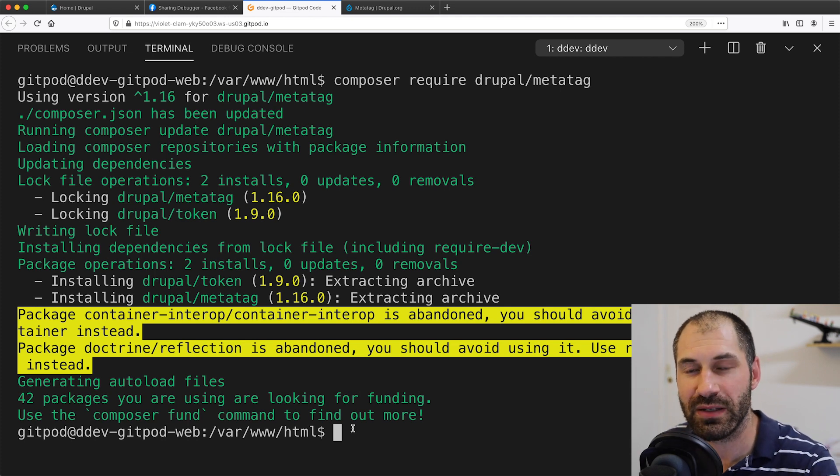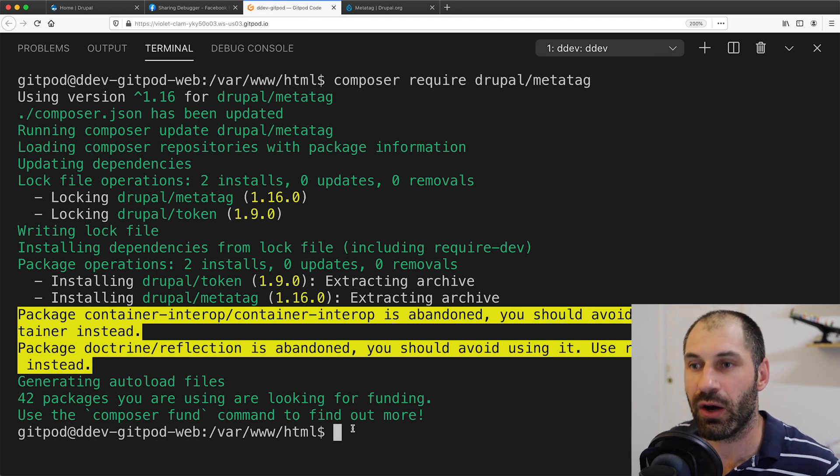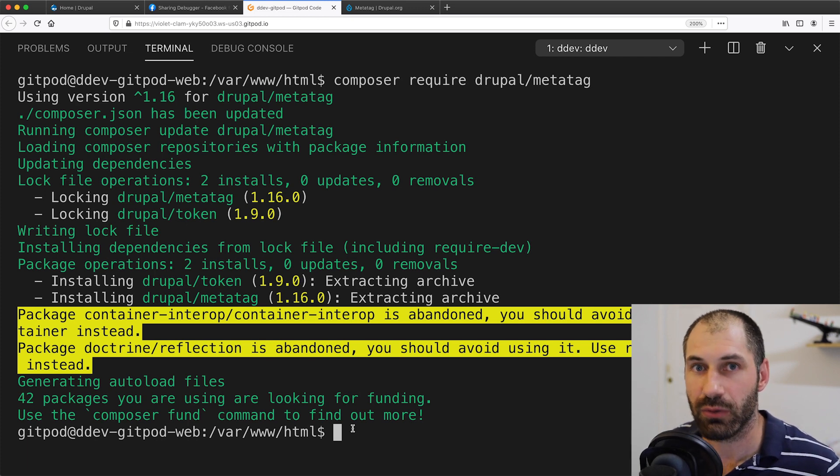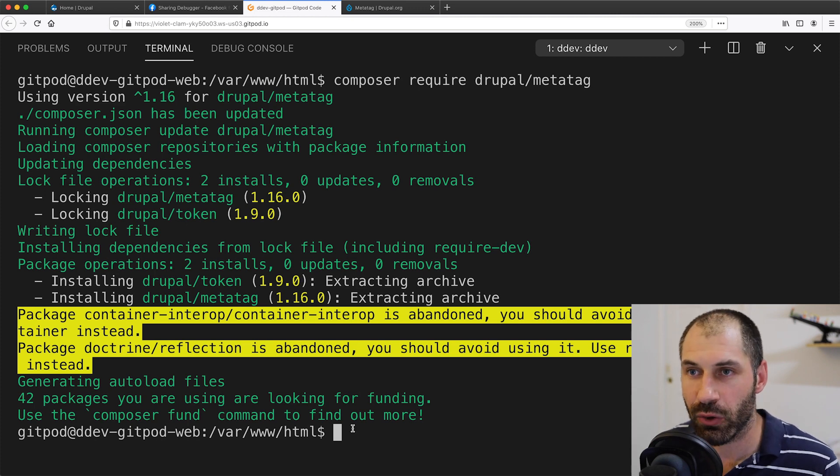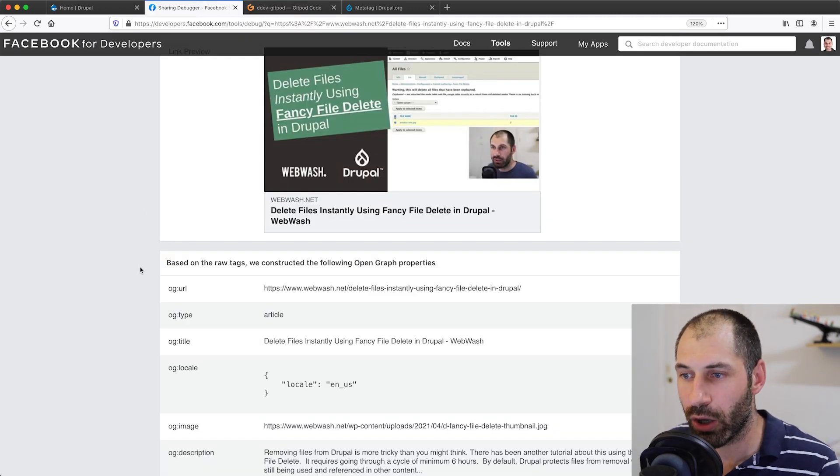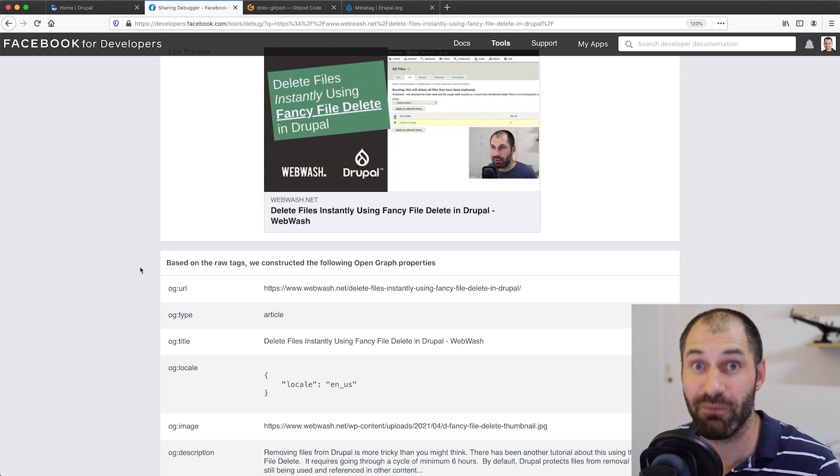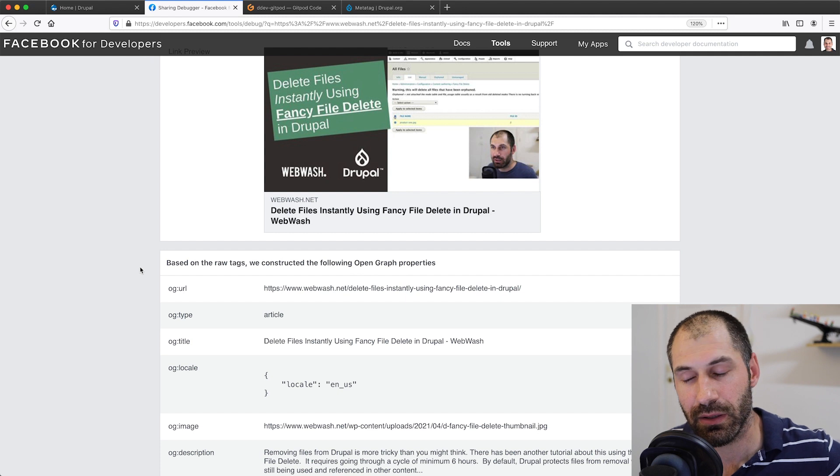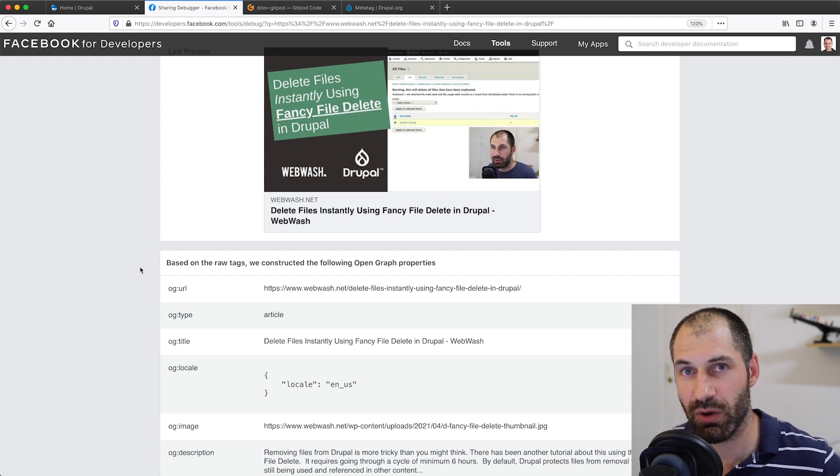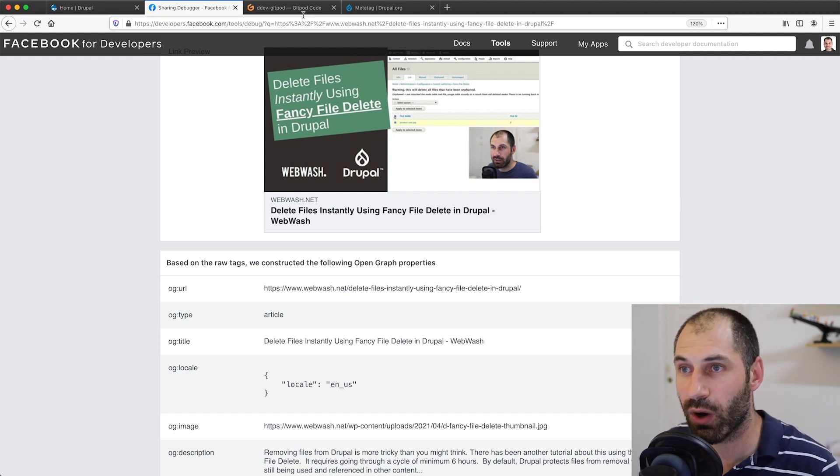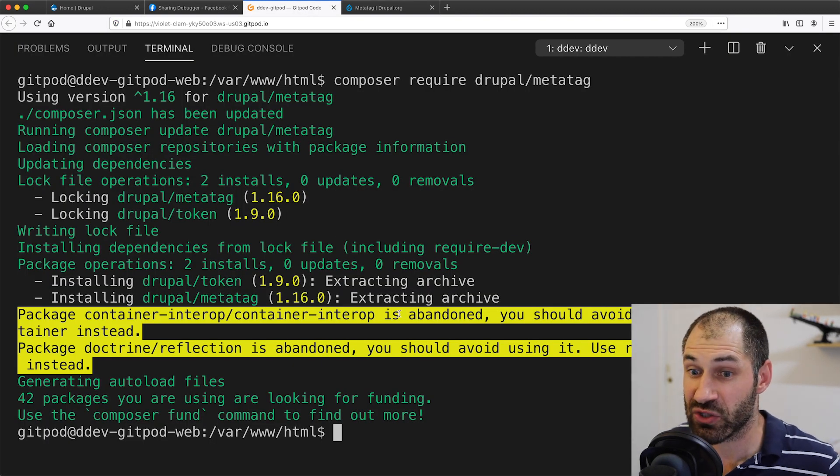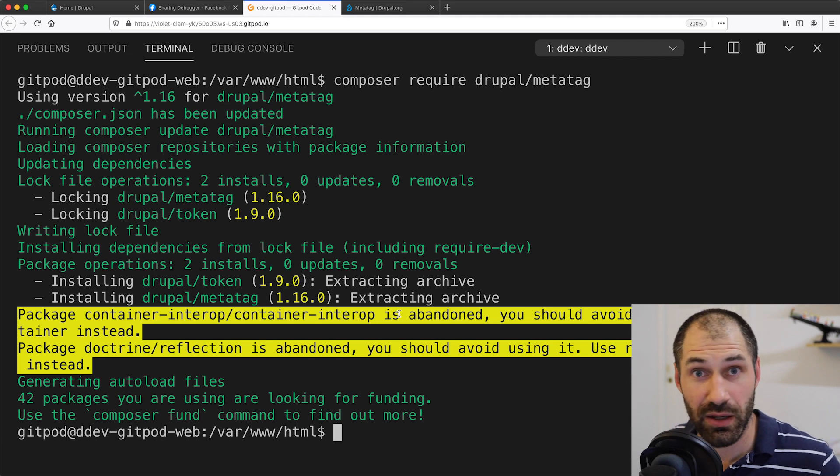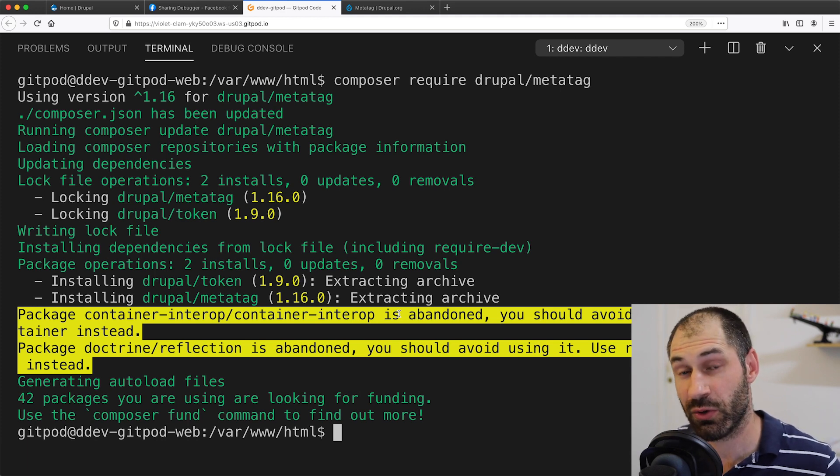The reason why I want this dev site to be on the cloud or publicly accessible on the internet is because this Facebook debugger only works if your site is accessible. Facebook needs to access it. Of course, Facebook can't access my local site. So that is why I am using this Gitpod. The service is awesome. I've just started to use it. There you go, a free plug for the service.